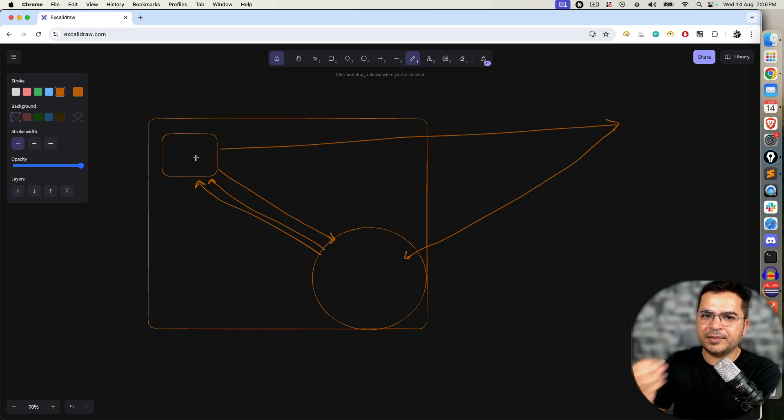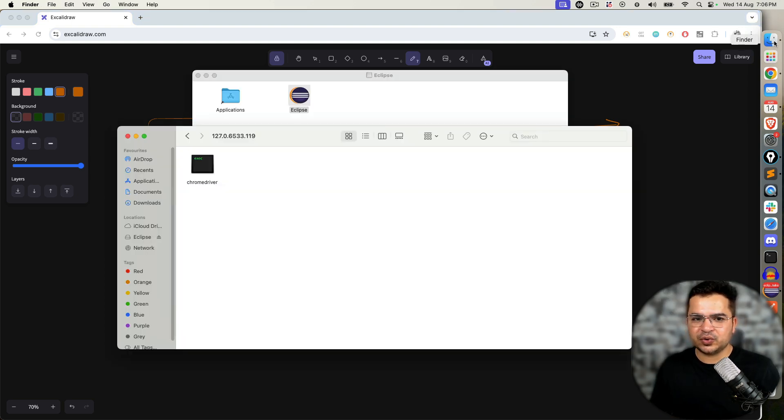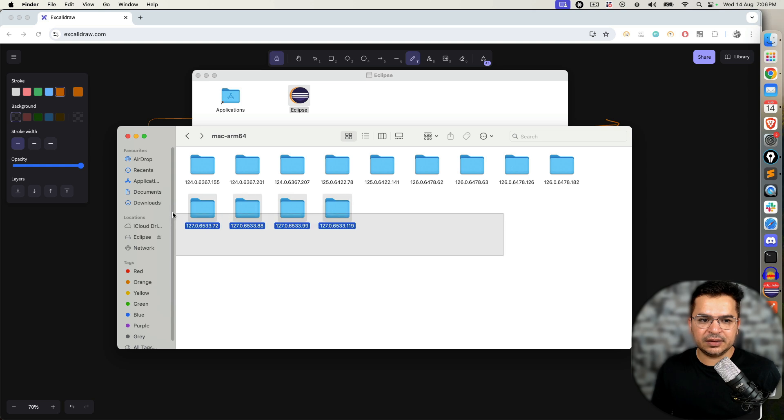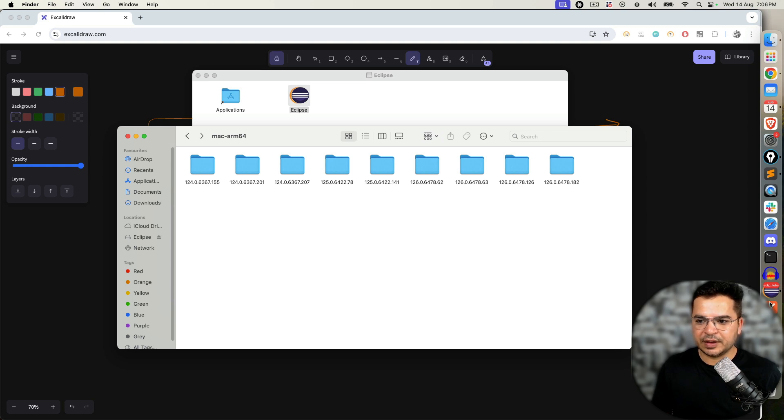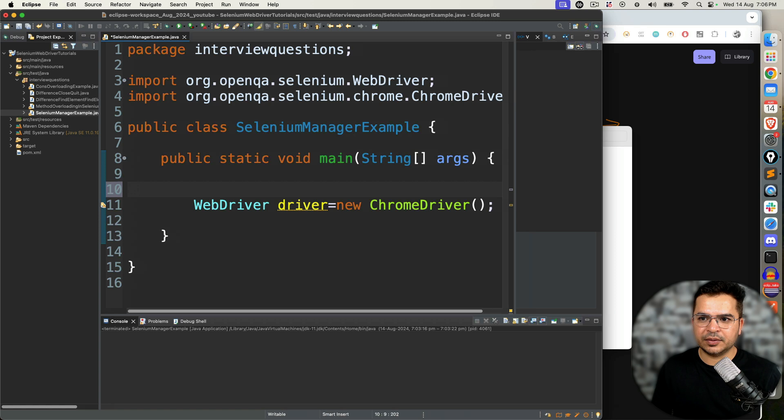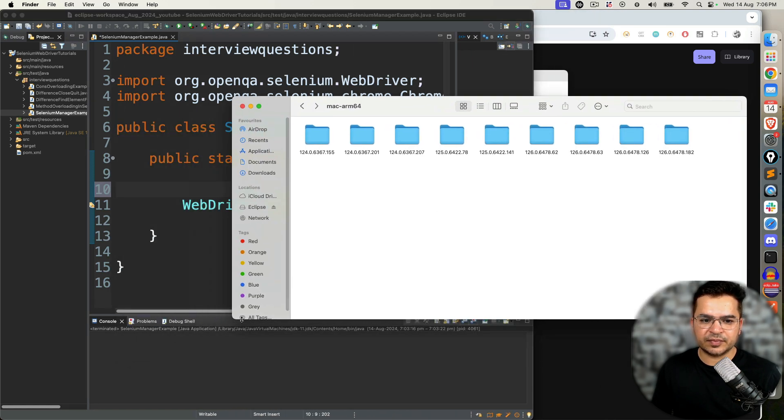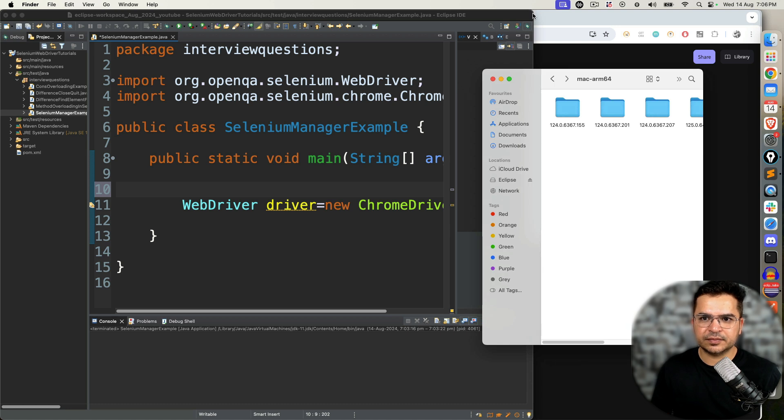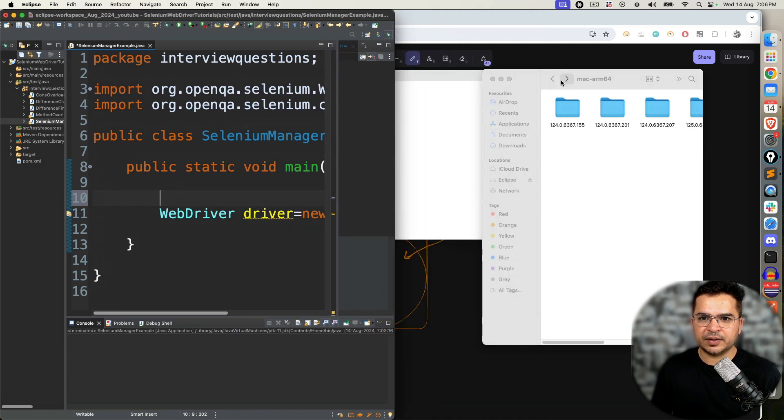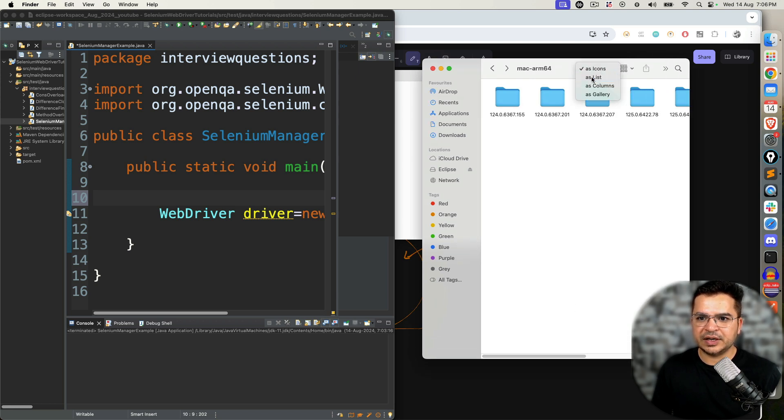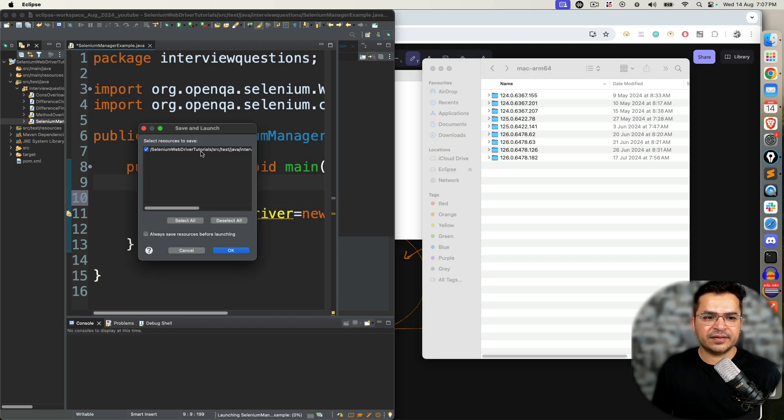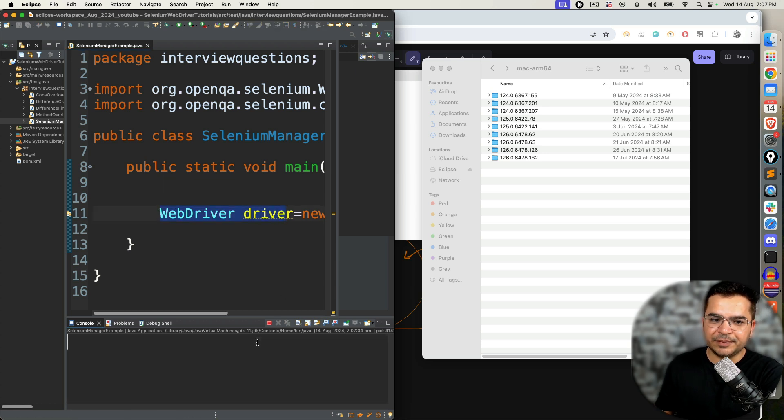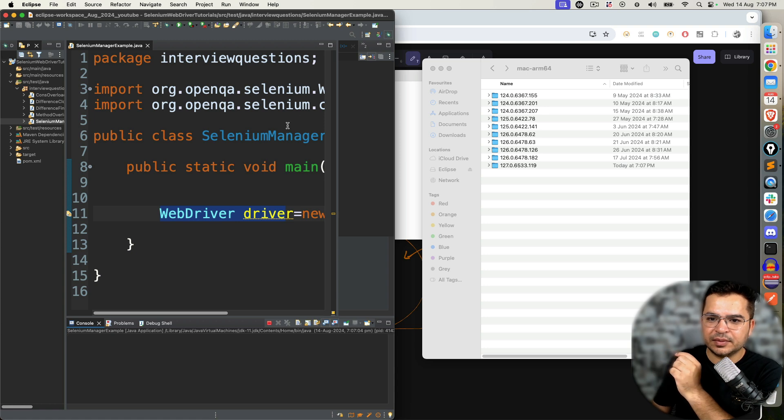If you come across this question, please explain about Selenium Manager, which got introduced in 4.6. To show you this, let me delete this 127. I just deleted in front of you. I will maintain these two windows. I will change this to a list view. Notice we have 126. If I execute this piece of code...